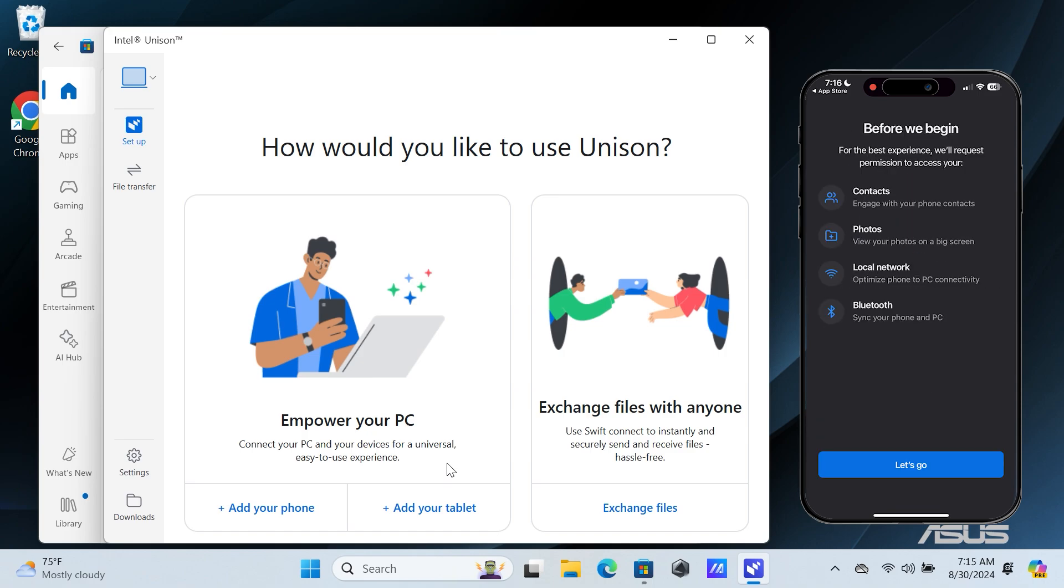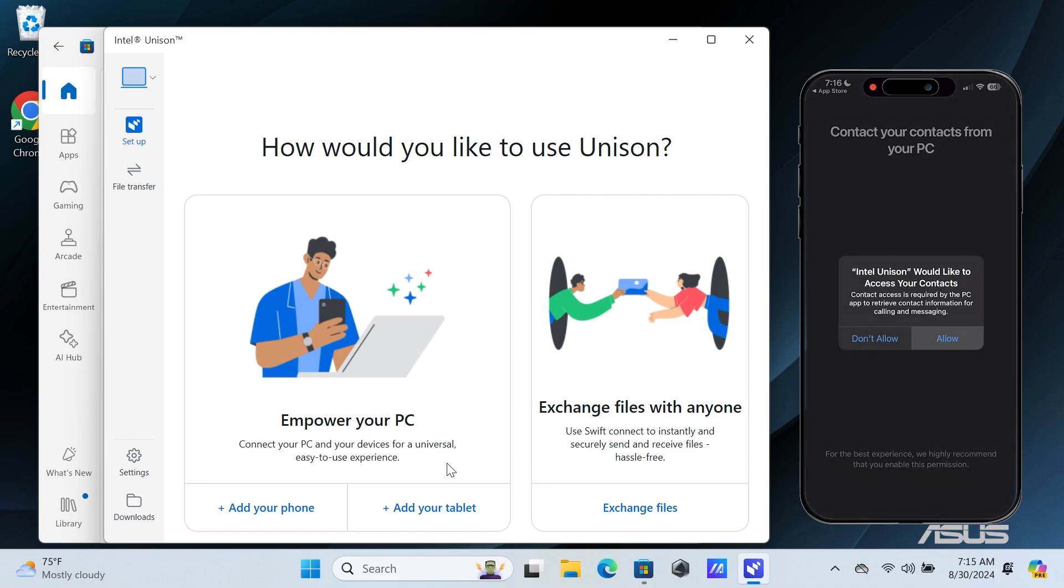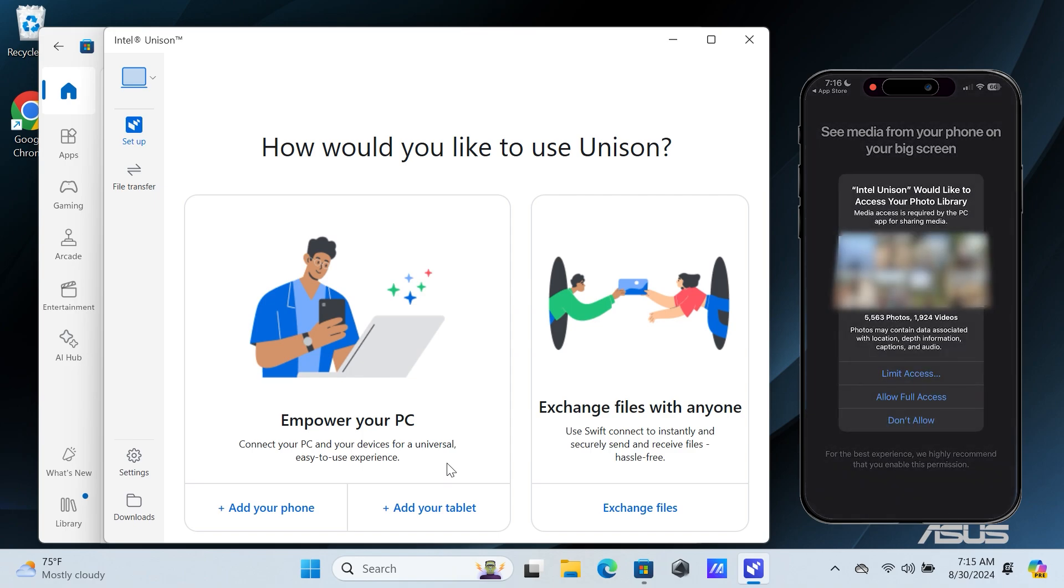You'll need to grant access to the application. Tap on Let's Go and provide the necessary permissions.